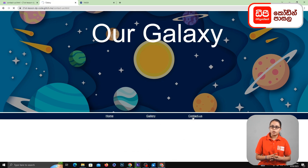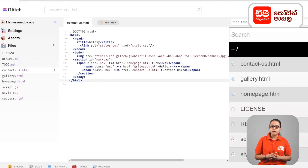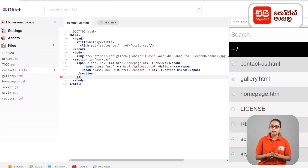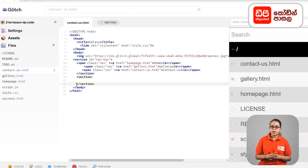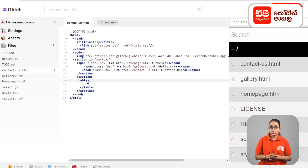Then you can create the web page. Then you can enter the section close tag, open the section close tag, and open the section close tag. To open your table tag.